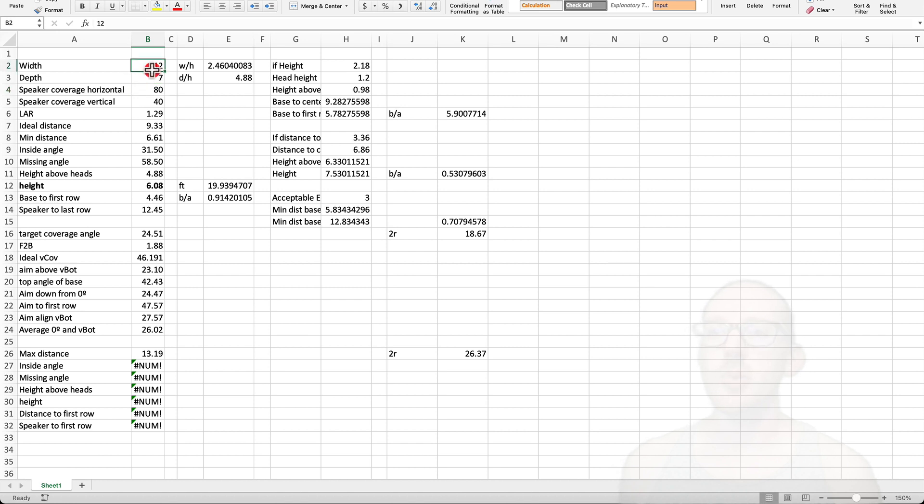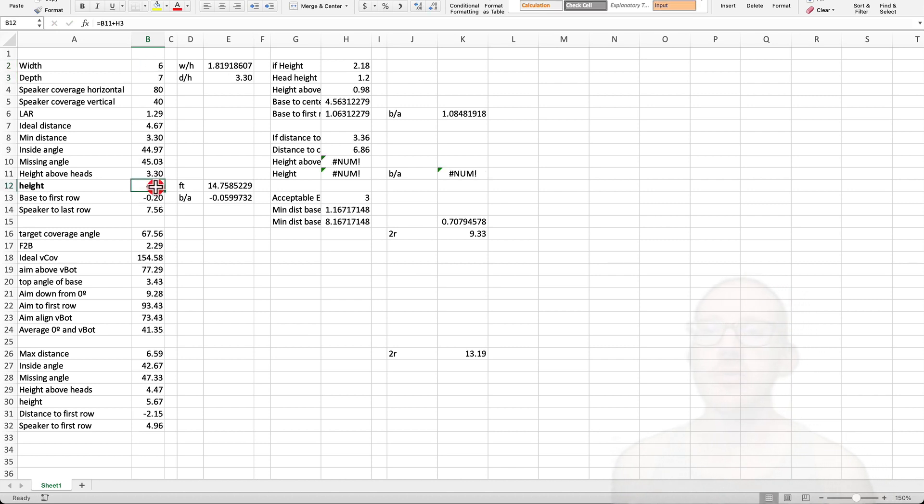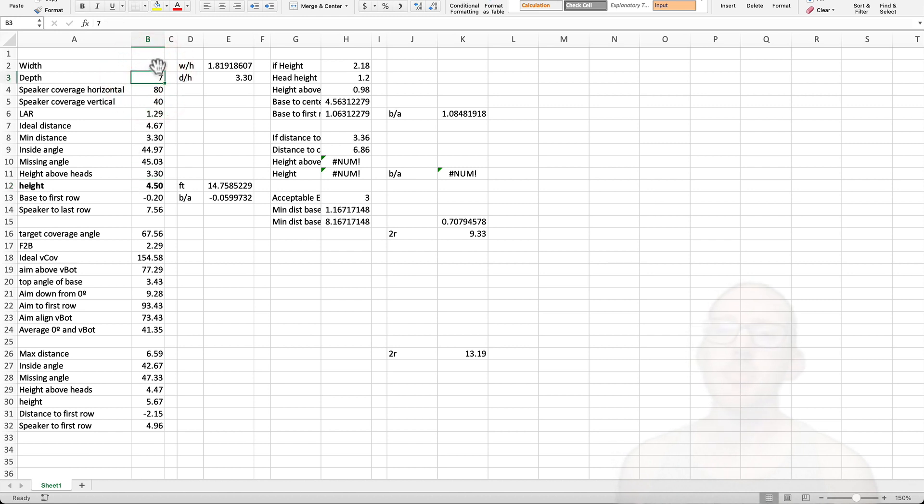We'll leave it on the 80-degree speaker. What if we go from a width of 12, what if we divide that in half? So we'll use two speakers instead of one. Now we've gone from 6 meters down to 4.5 meters. So now we're getting somewhere. If we start dividing this up and making it smaller and smaller, then maybe we can find something that's acceptable to us.